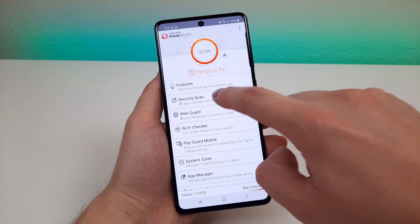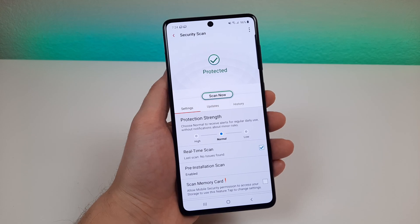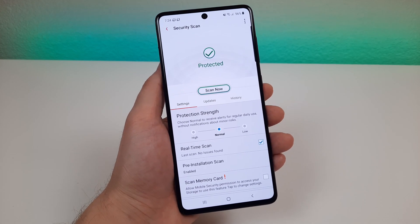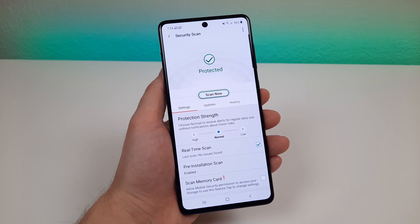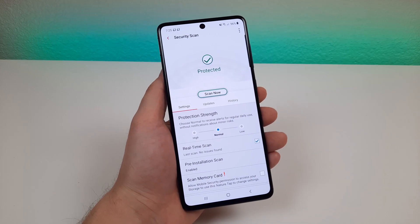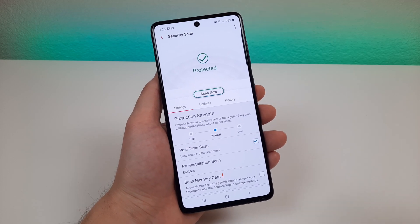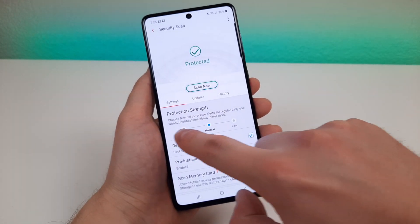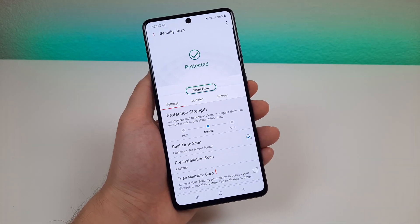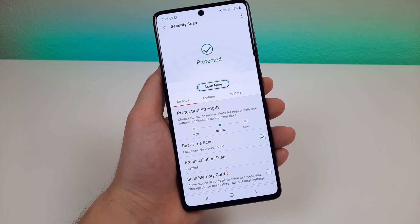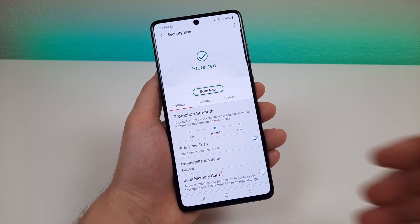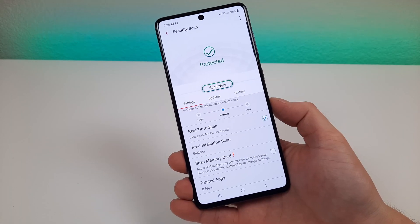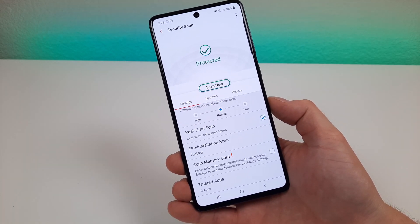The first thing we get is a security scan. This service will go through your various apps and check for different security vulnerabilities. Considering that apps are always updating, you never know what vulnerabilities are going to open up. You can also adjust the protection strength, do a pre-installation scan before the app is even installed on your device, and scan your memory card for security vulnerabilities. If there are apps you don't want scanned, you can put them in your trusted apps.